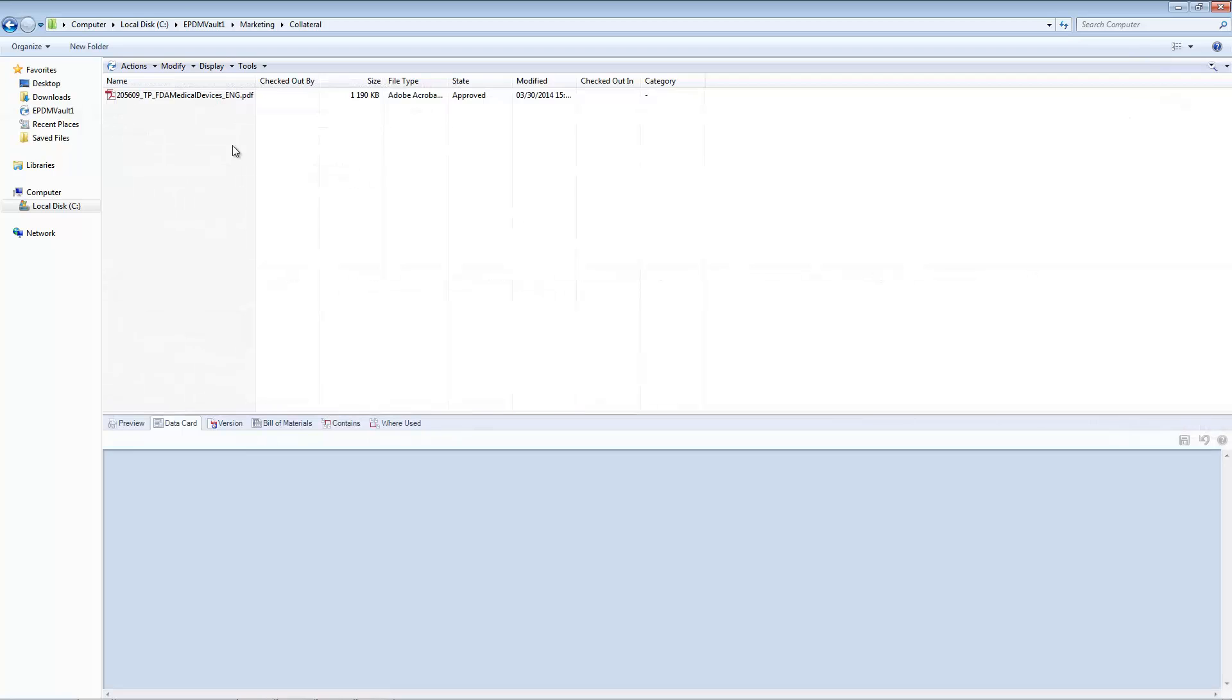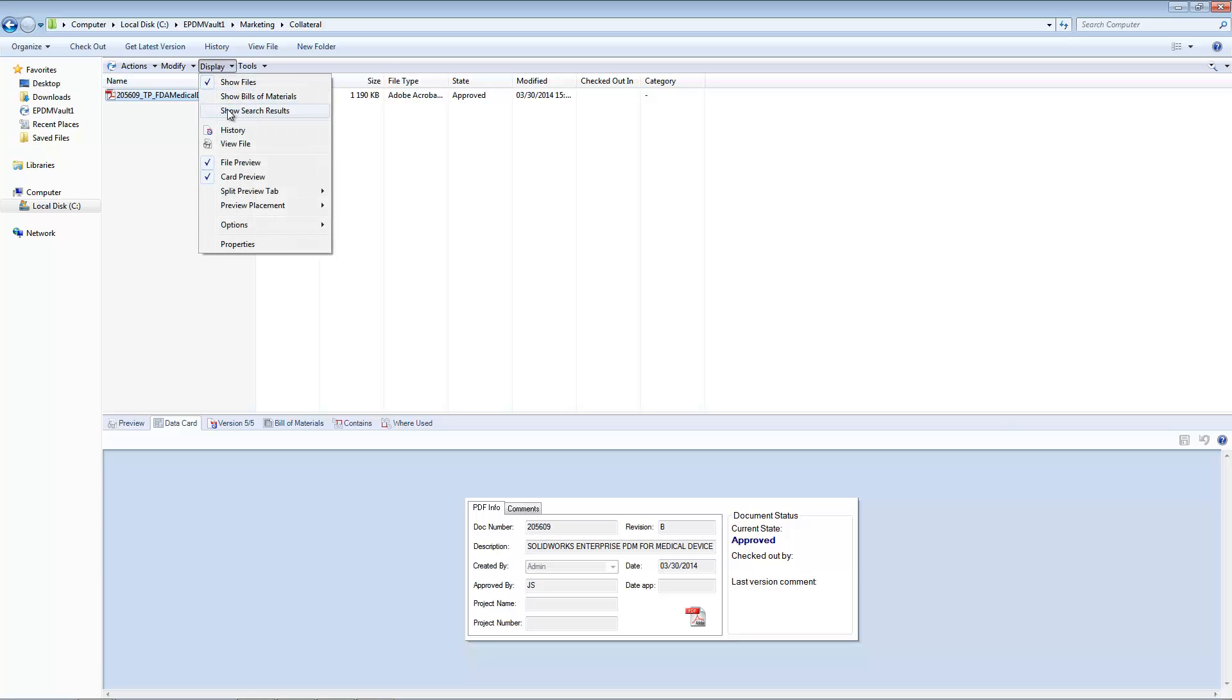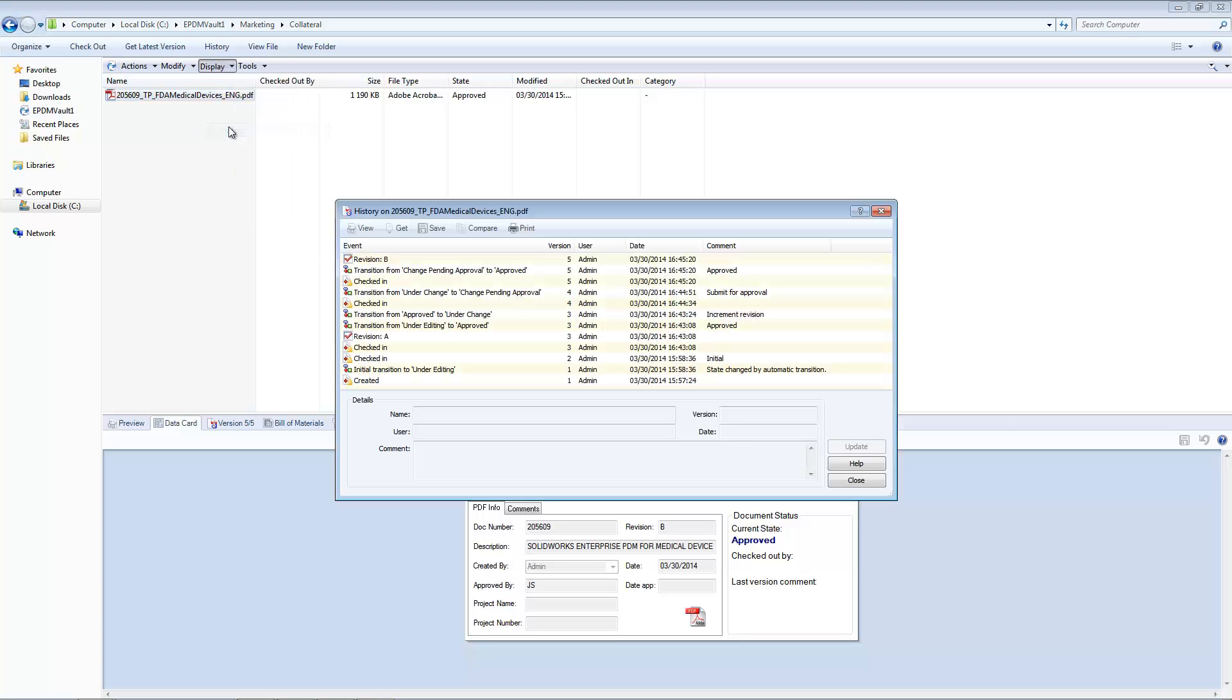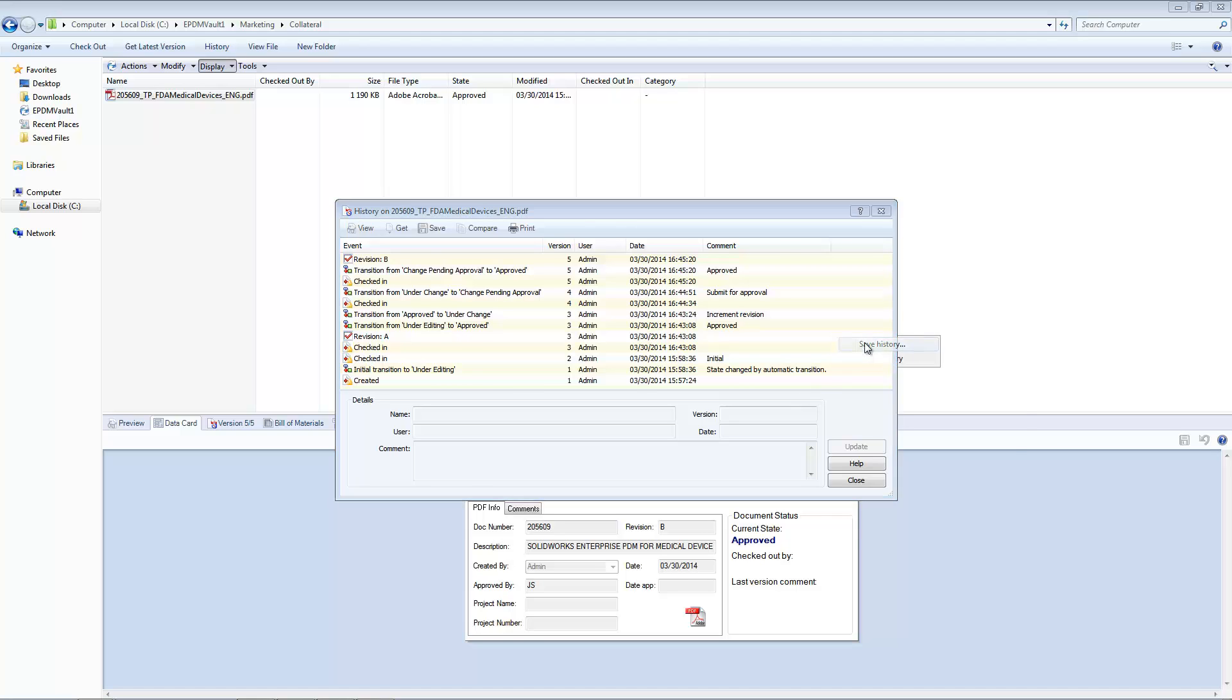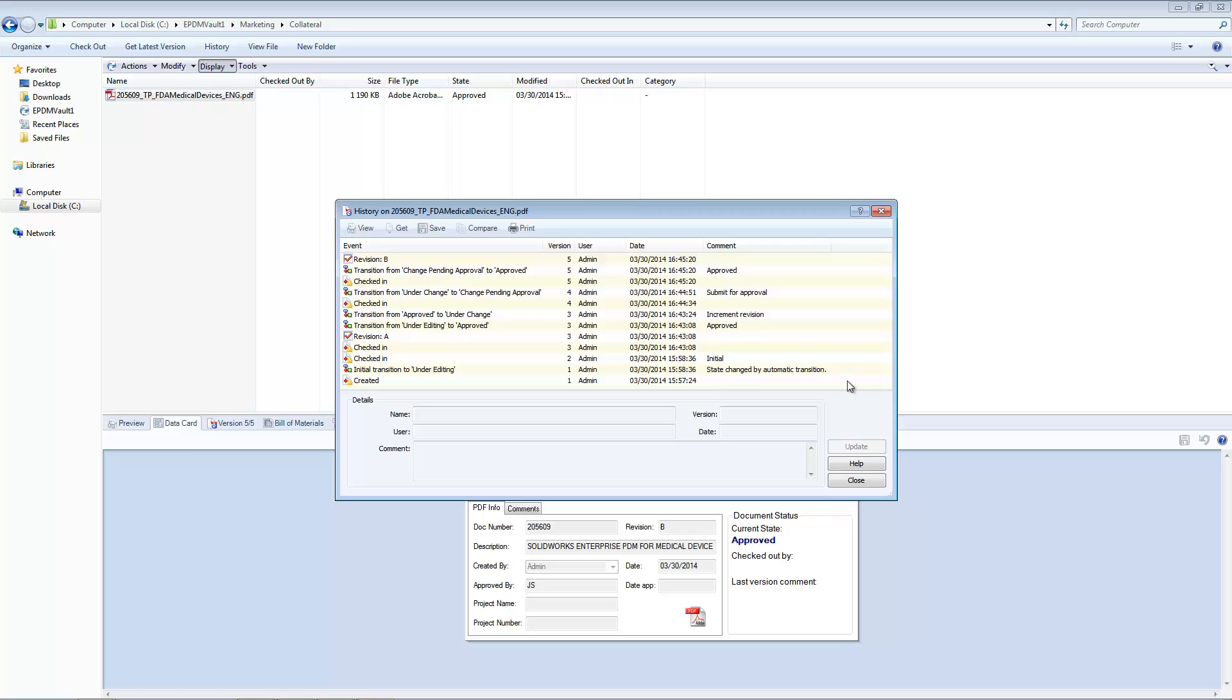Maintaining regulatory compliance depends on having an accurate and detailed document audit trail. Enterprise PDM maintains a complete file history with complete transparency for all user actions. EPDM tracks and creates a new version of a file each time it is saved, which means that any version of the file can be viewed at any time.